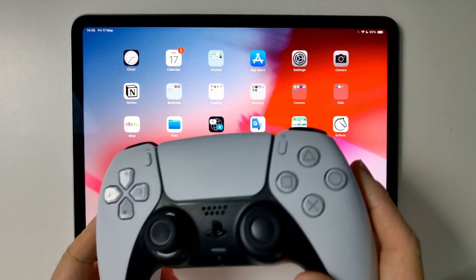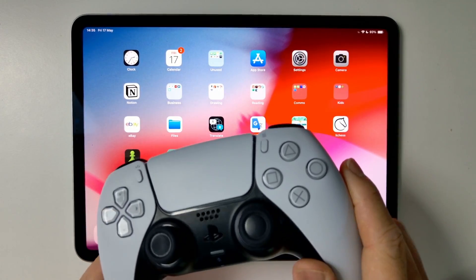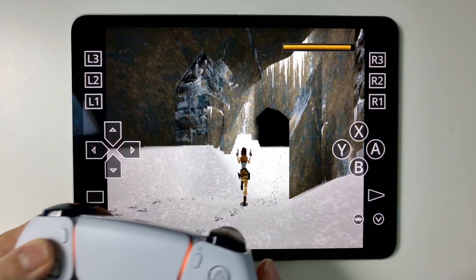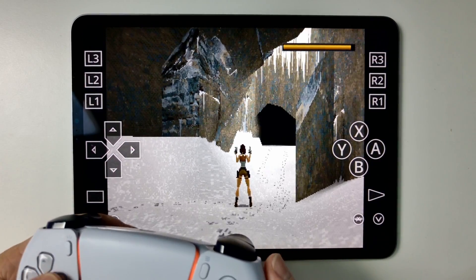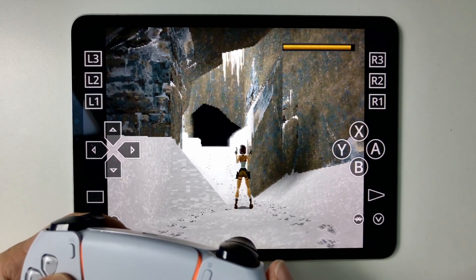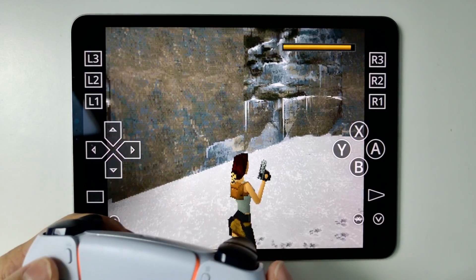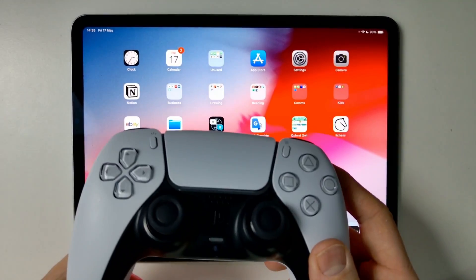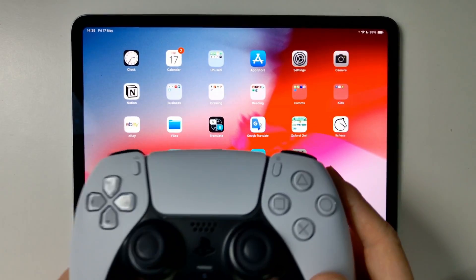Hey everyone, today I'm going to show you how to pair a PlayStation 5 DualSense controller to an iPhone or iPad. The process is the same whether using a tablet or phone, and I'm going to show you how to do that today.